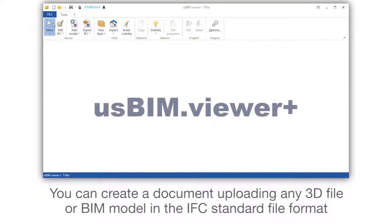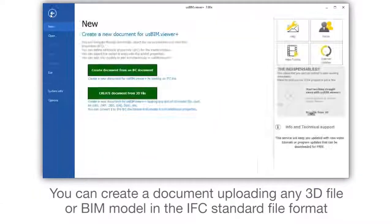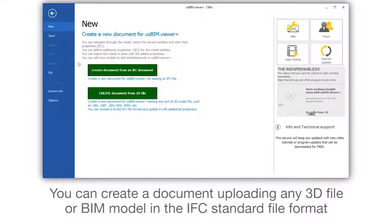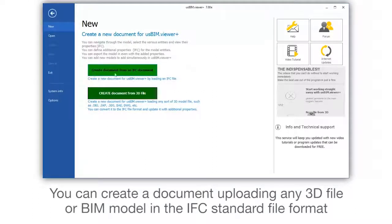You can create a document uploading any 3D file or BIM model in the IFC standard file format.